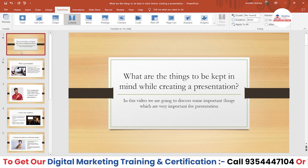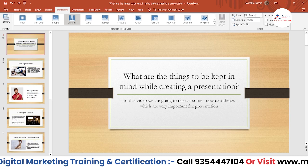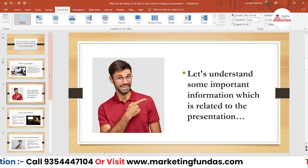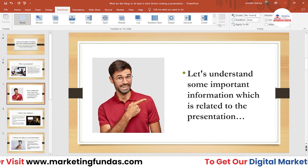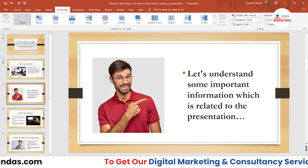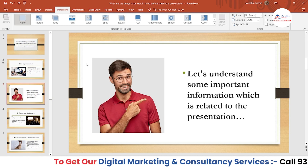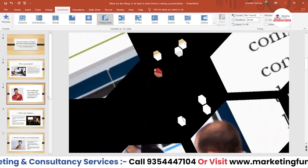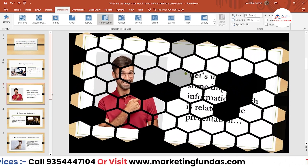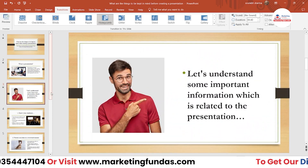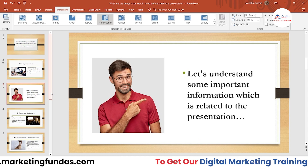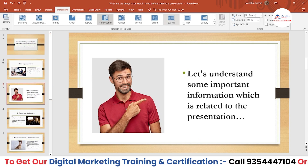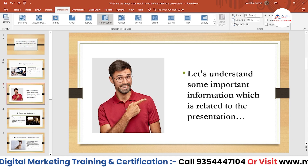I've added transitions to slide one and two. Now let's add one more transition to the third slide — let's choose something a bit more exotic, like the Honeycomb effect. This is not that classy, but for now it's okay.